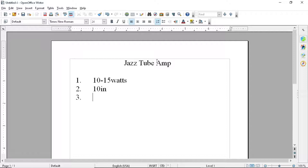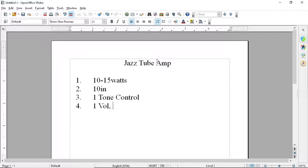I want it to have one tone control, so one tone control that'll control both treble and bass. I want it to have one volume and maybe one gain. I'll put the gain in parentheses, but I'm thinking now probably likely I will have a gain, one gain knob.